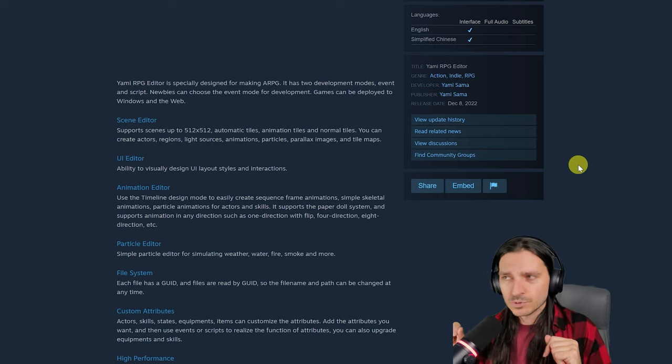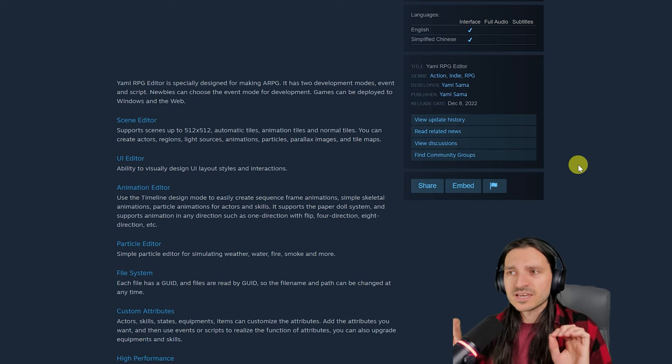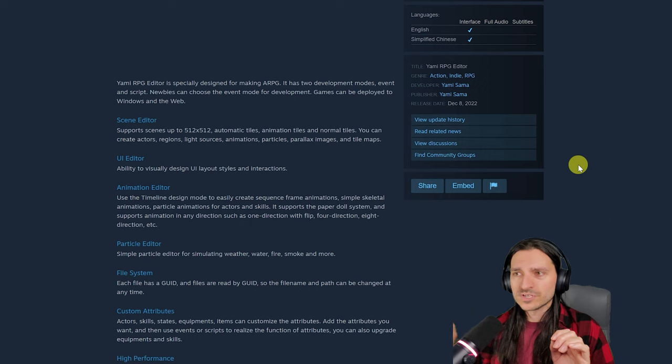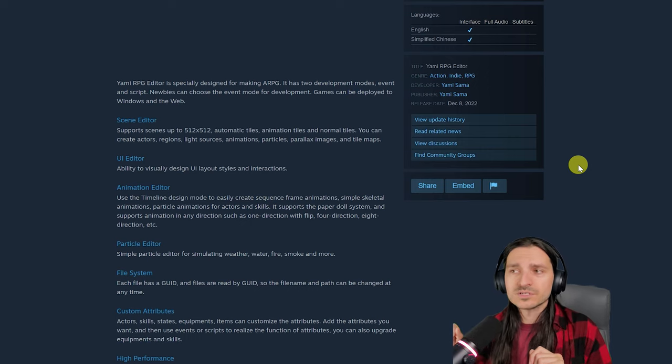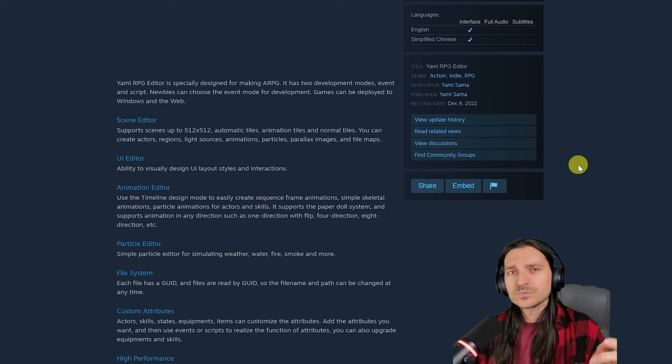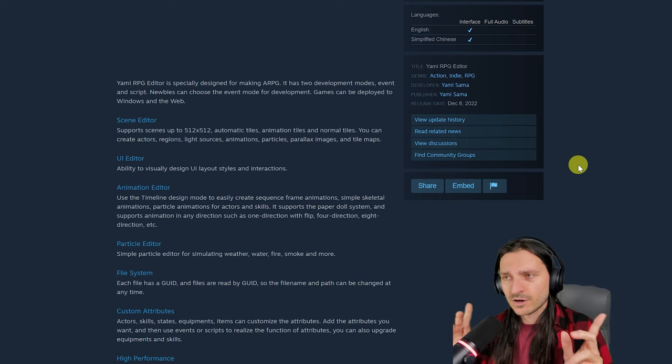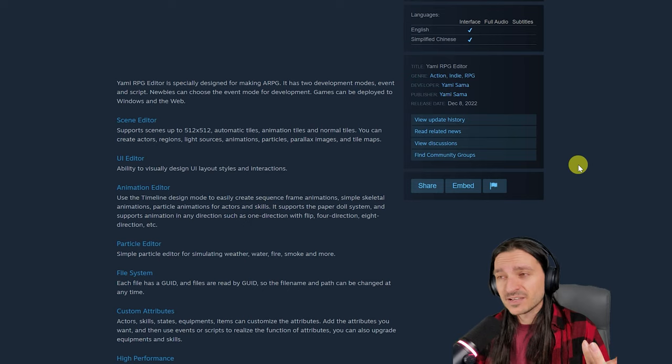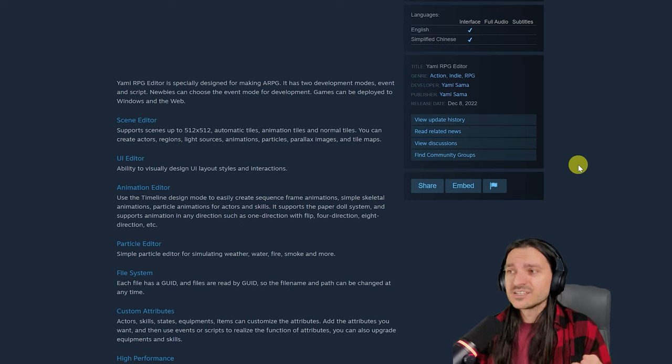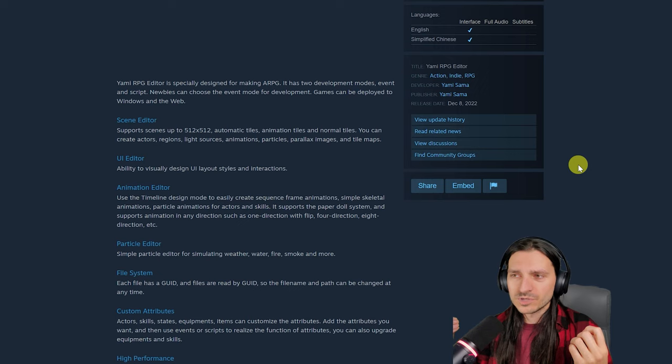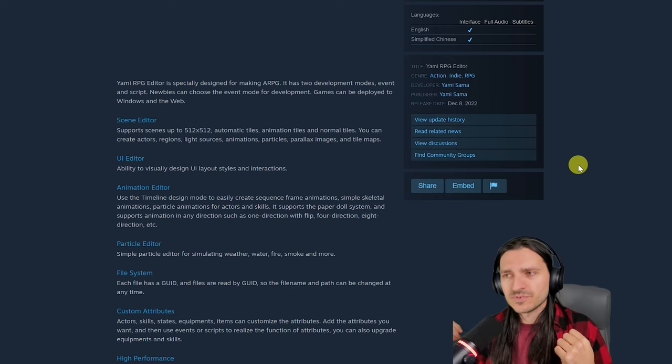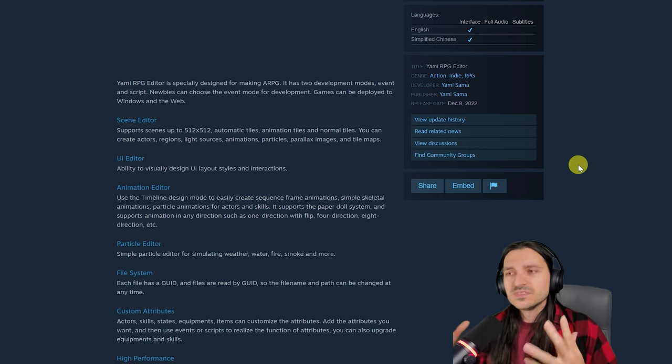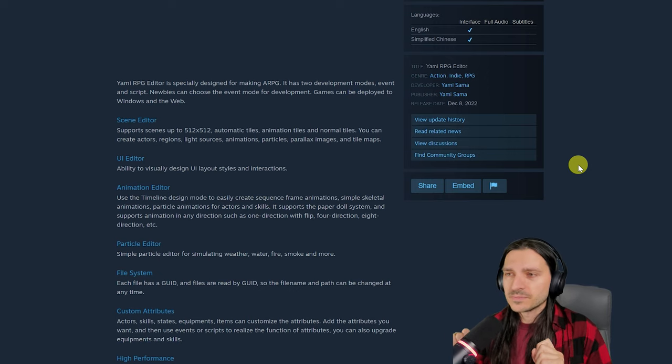It supports the paper doll system, and any direction animation such as one direction with flip, four direction, eight direction, etc. It does have a simple particle editor for simulating weather, water, fire, smoke, and more. We're going to watch the videos and show that off. Every file has a GUID, and files are read by GUID, so the file name and path can be changed at any time.